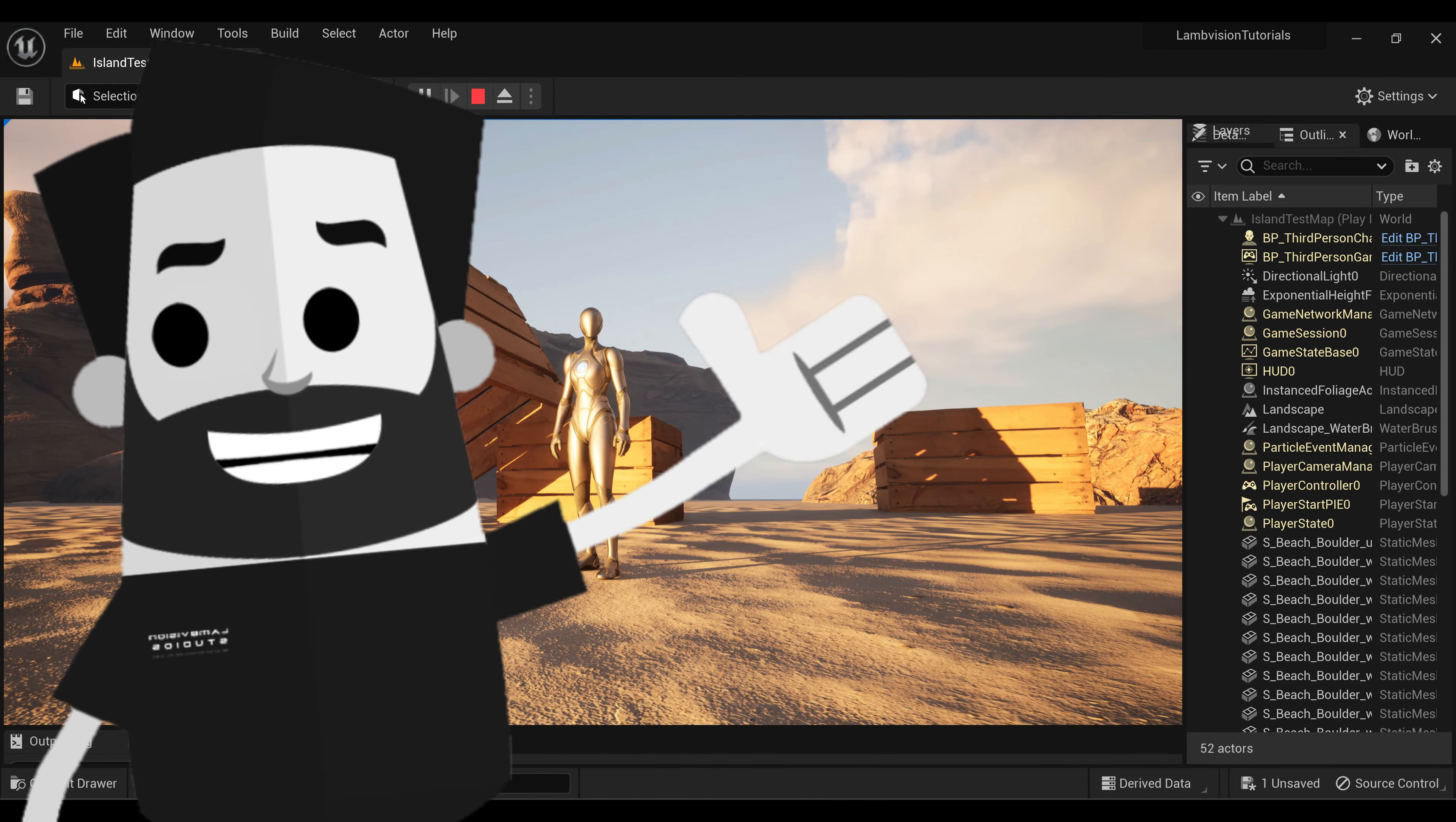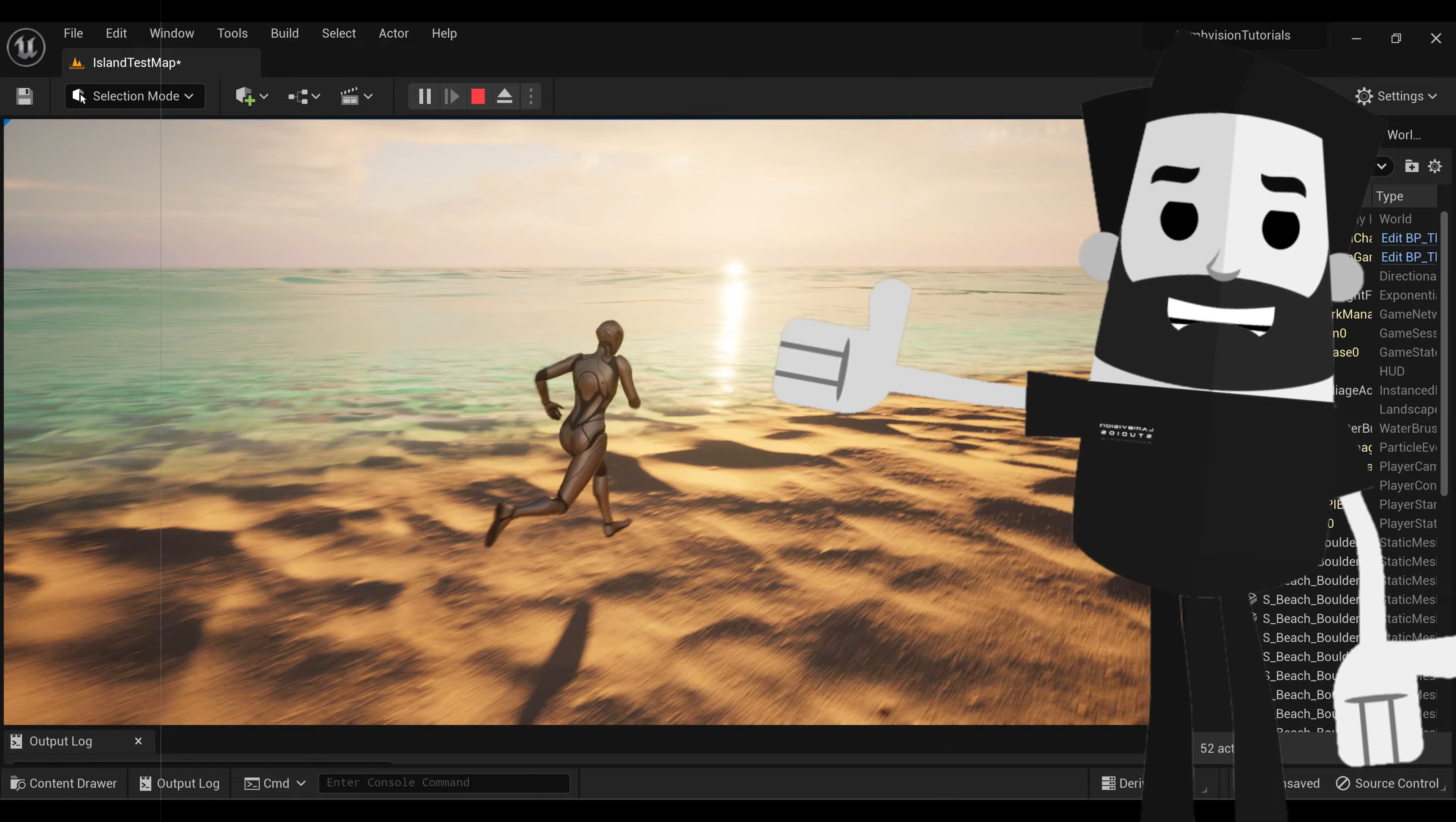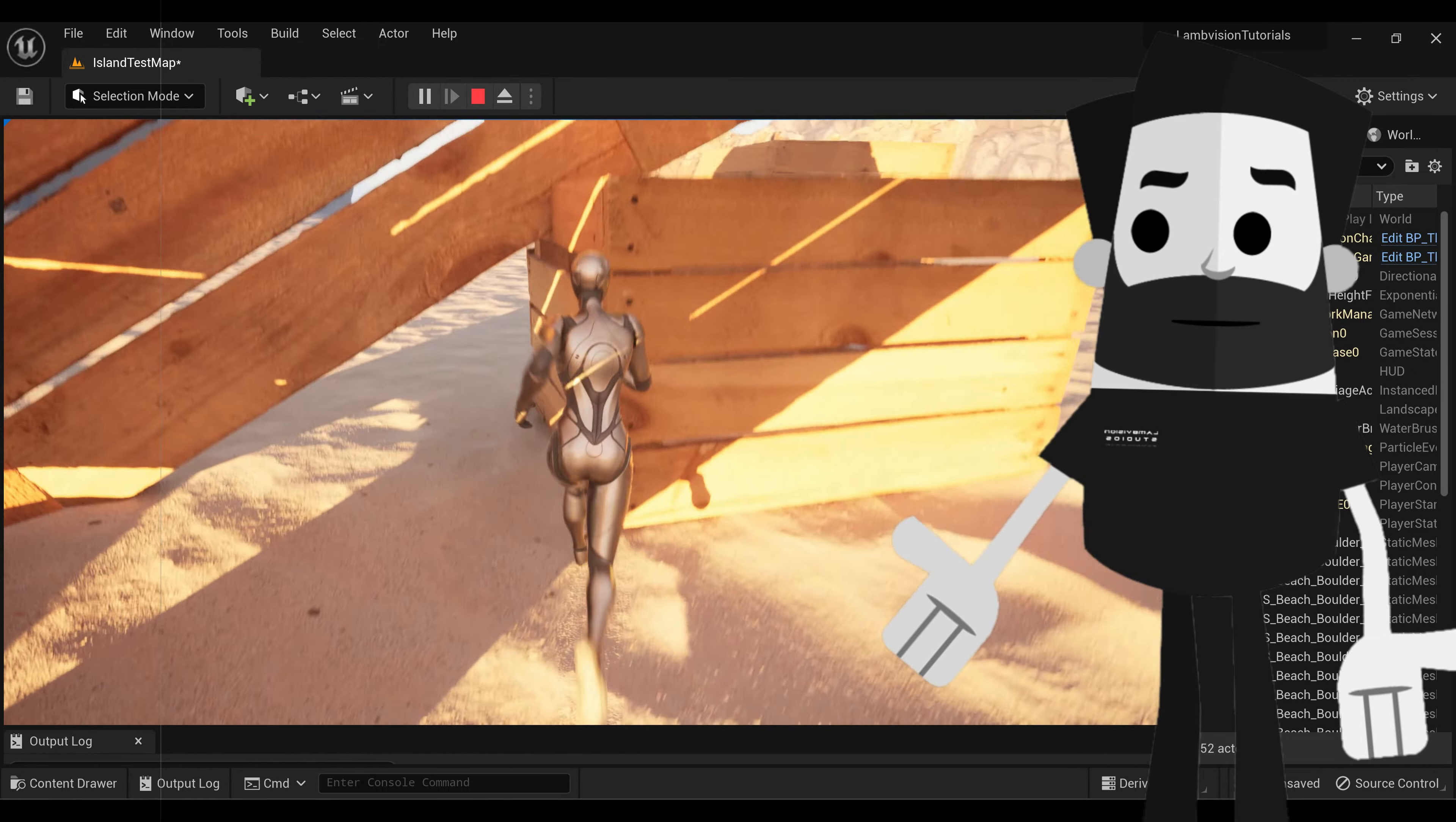Welcome back to LandVision Studios. Today I have another Unreal Engine 5.1 tutorial for you. In the last tutorial I showed you how to add water to your project, and I also showed you how to import assets from Quixel Bridge and how to add collision to those objects so you can actually run into them.